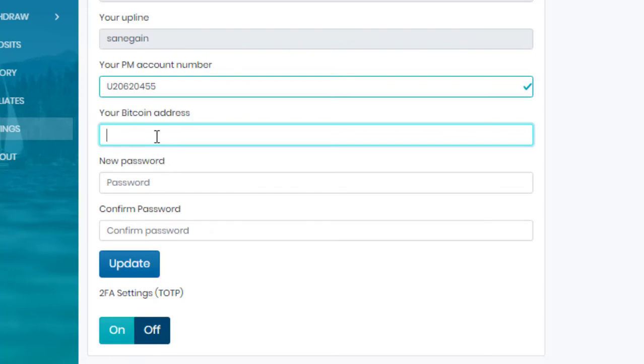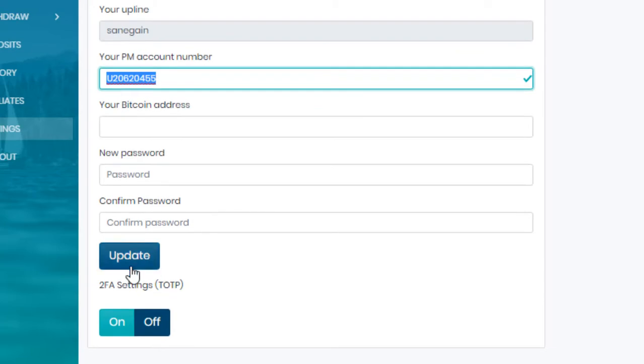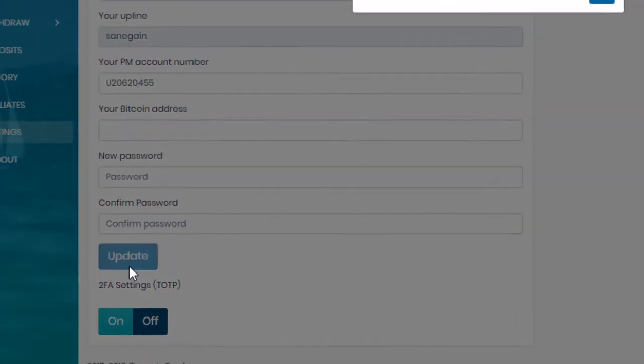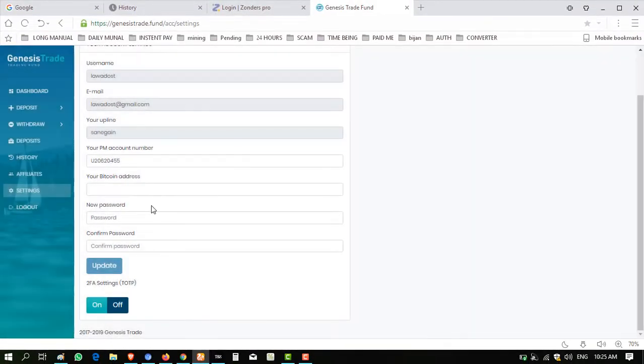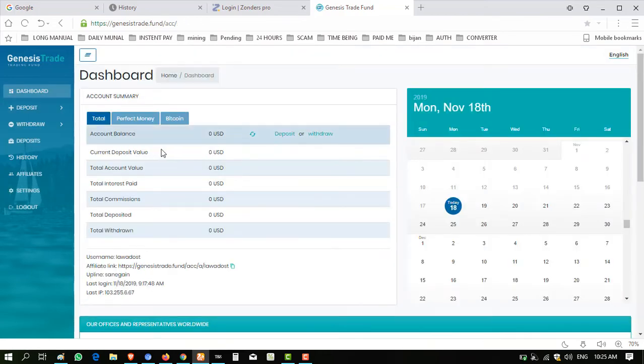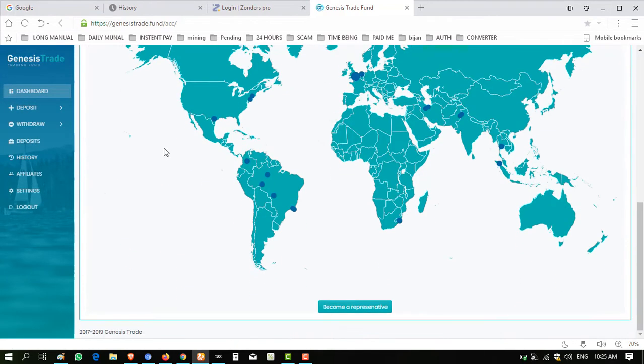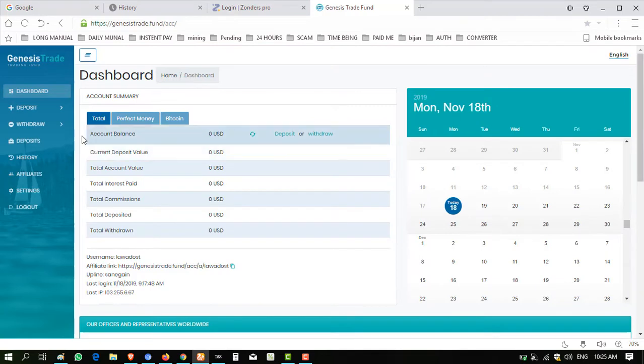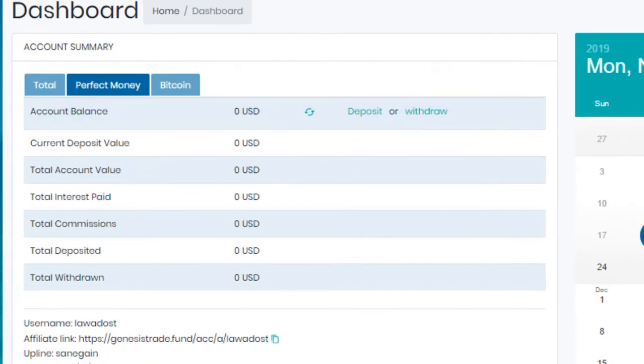I don't need Bitcoin because I want to invest through Perfect Money. Click on update, successfully. Okay, you can activate 2FA factor activation from here, on or off. The activation of this feature can make your account more secure. So let's start to invest into this.